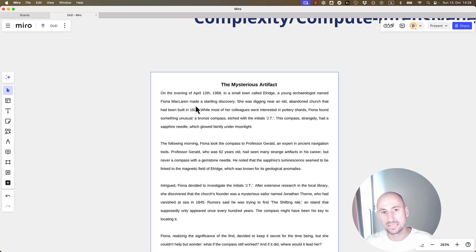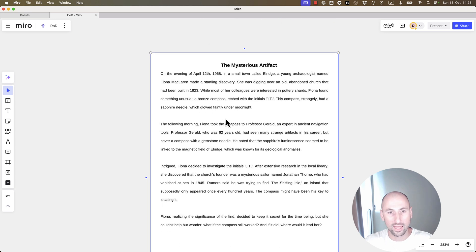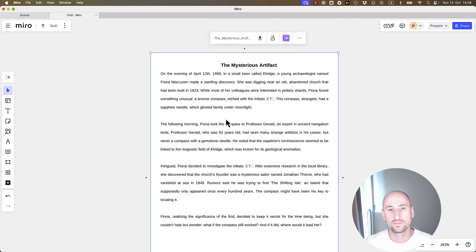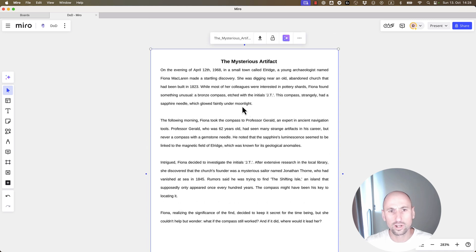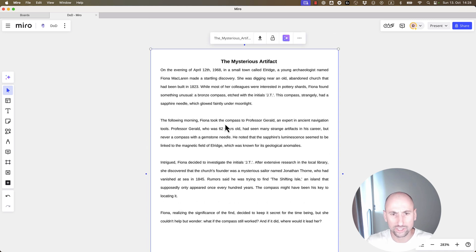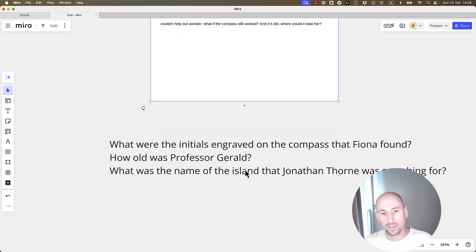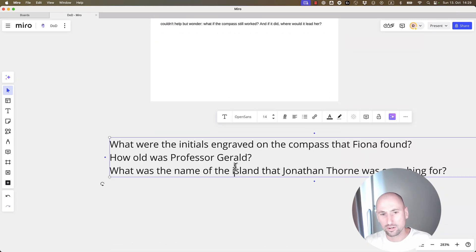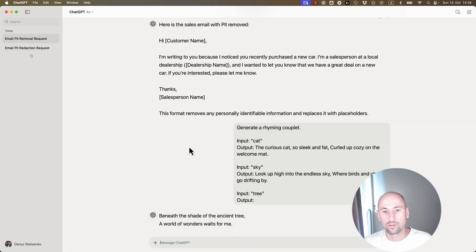So, here is a PDF. It's a story. It's called The Mysterious Artifact, and it is intentionally packed with very specific details. It's about a girl, Fiona, and she finds a ring, and it has initials, and she carries it to a professor. It's a great story. And here are some very specific questions to this story.